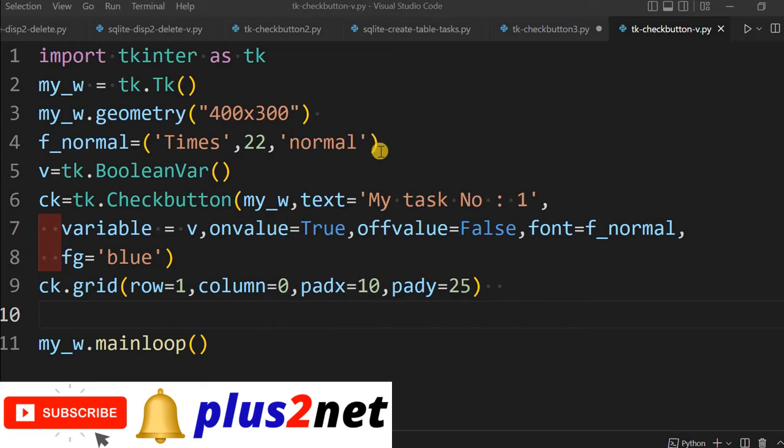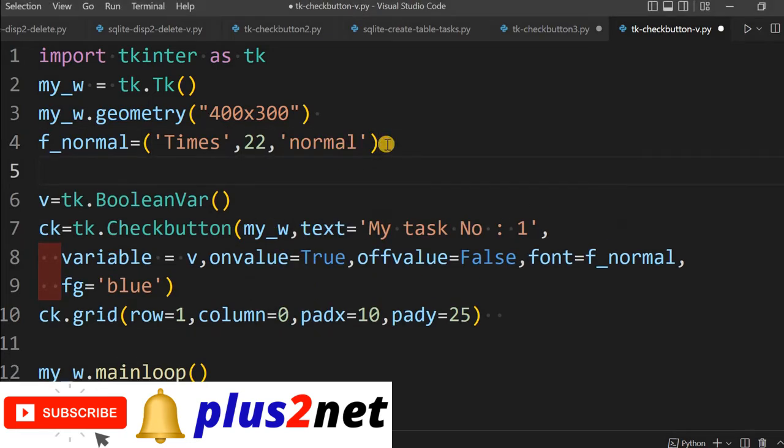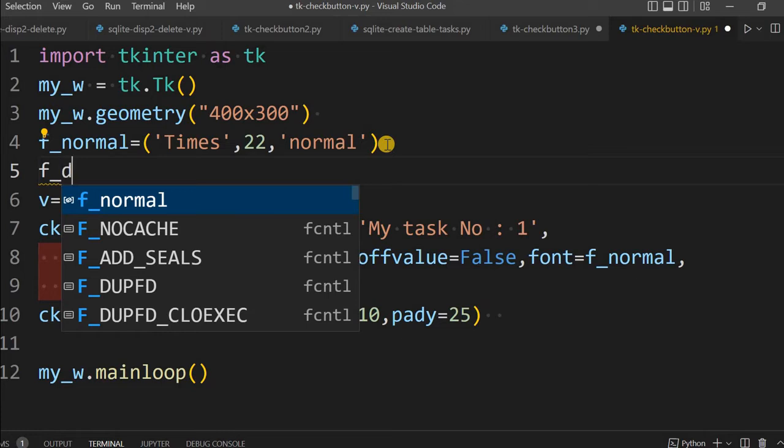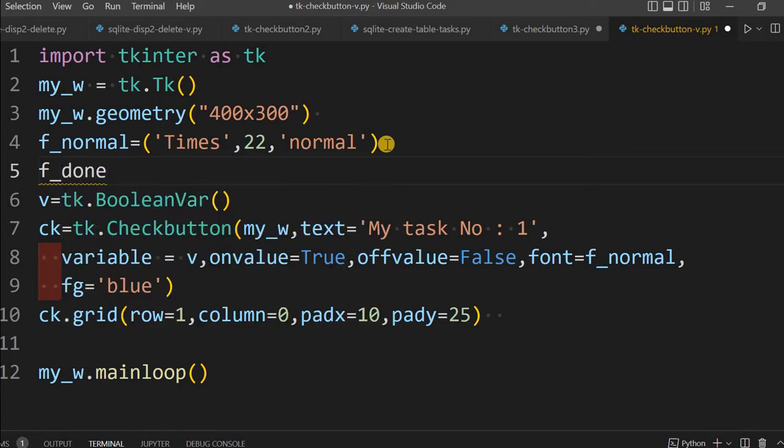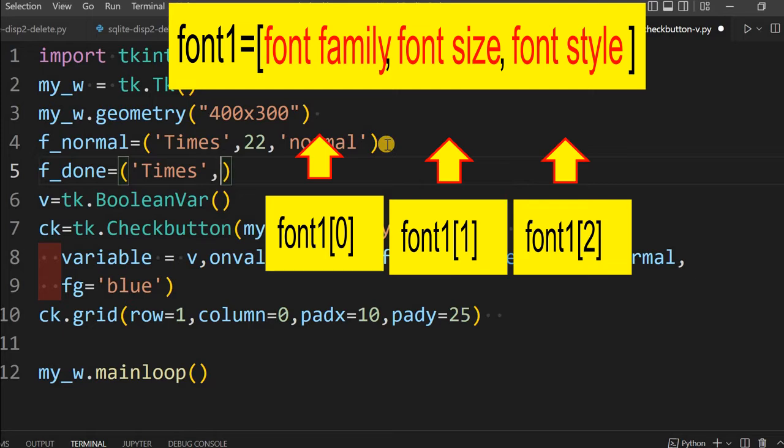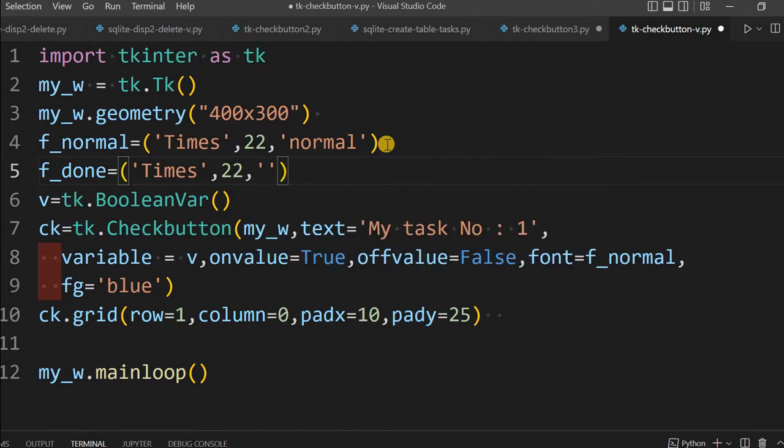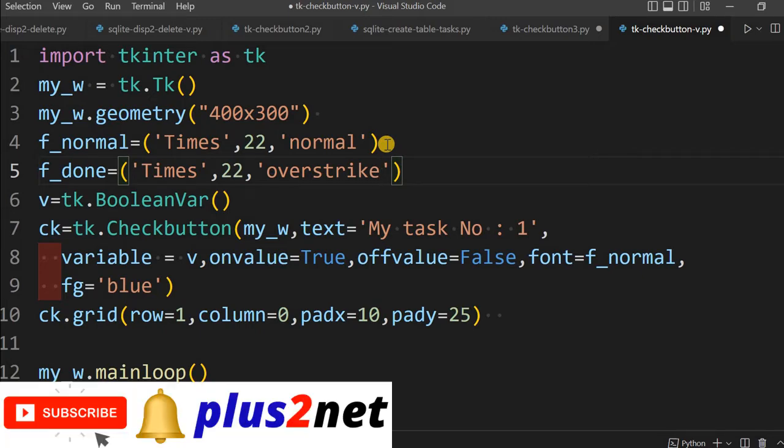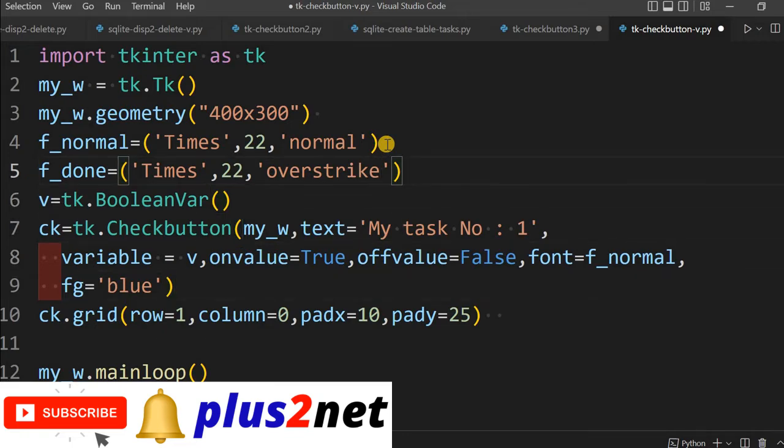Let us declare one more font style. I will say it f_done, means when the job is done or the task is done. Same thing, times, size 22, and here instead of normal I will give overstrike. Overstrike means it is a strike through - in MS Word also you might have seen that line will be over the text.